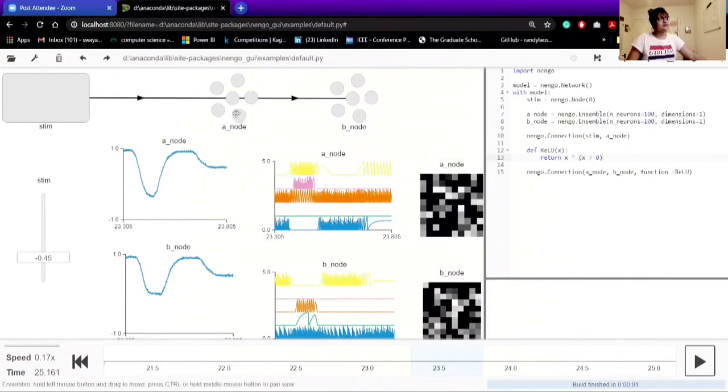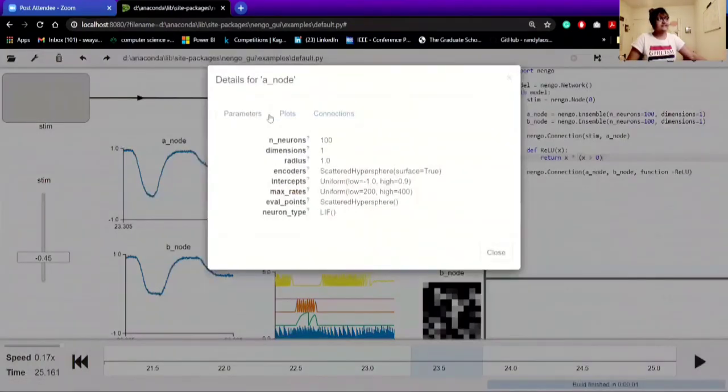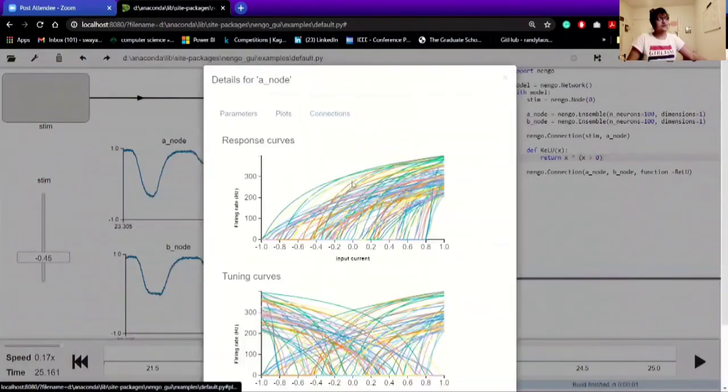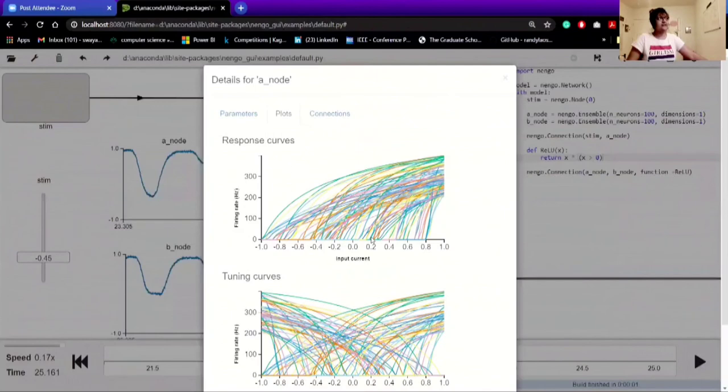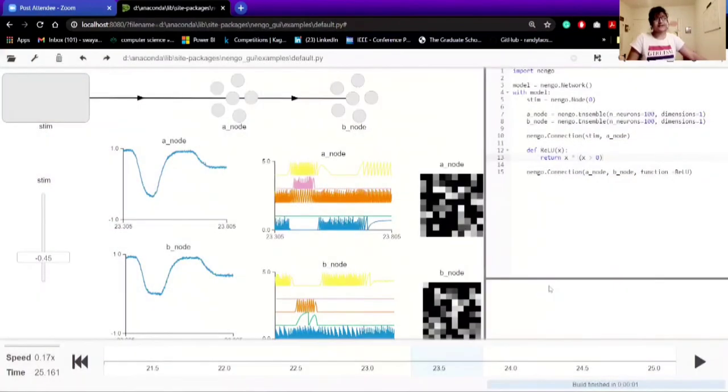If you go to individual node and click on the right and go to the details, then you can see the plots for their response curves and their tuning curves, which is easy to identify what kind of tuning factors you're going to use for this kind of analysis.